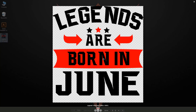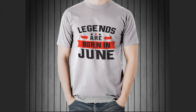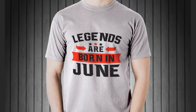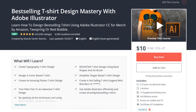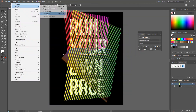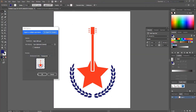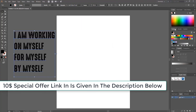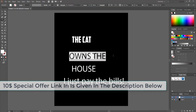Our t-shirt design with transparent background is complete and you can easily upload it anywhere you want, like Teespring, Merch by Amazon, Redbubble, and other print-on-demand companies. Using these techniques and your creativity, you'll be able to create amazing t-shirts. I also have a course called 'Best Selling T-Shirt Design Mastery with Adobe Illustrator' — normally $190, but offered to YouTube viewers for just $10. The special link is in the description below.